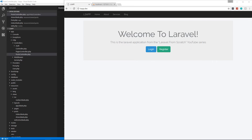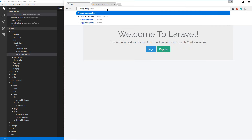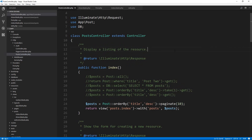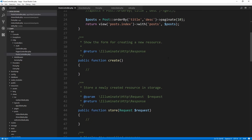Hey guys, welcome back to Laravel from scratch. In this video I want to start creating the form to actually add a post through our application. If we go to slash posts slash create, that should load the create function inside the post controller. Let's go there — you can see there's nothing here, so it's just loading a blank page.